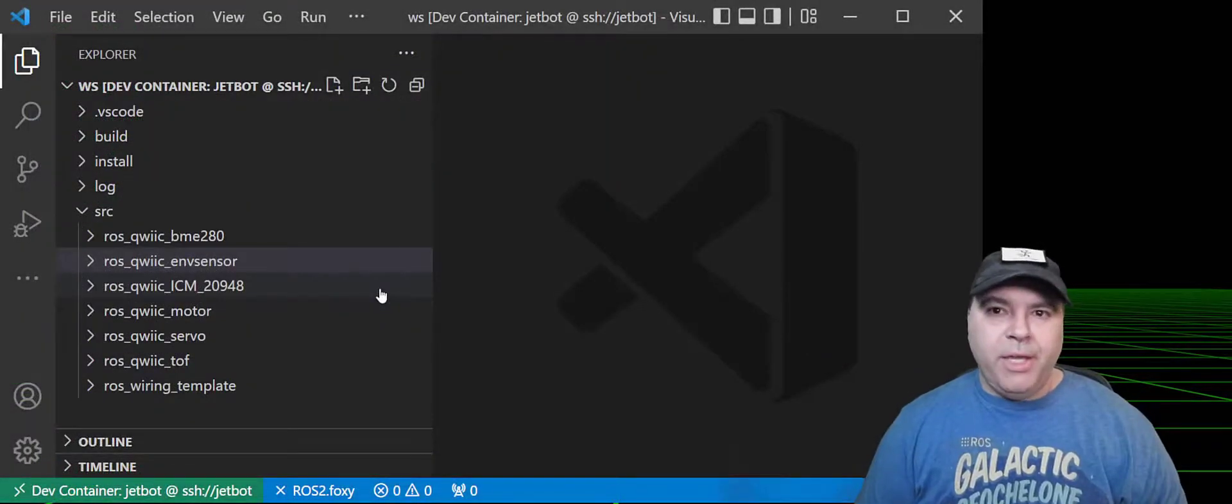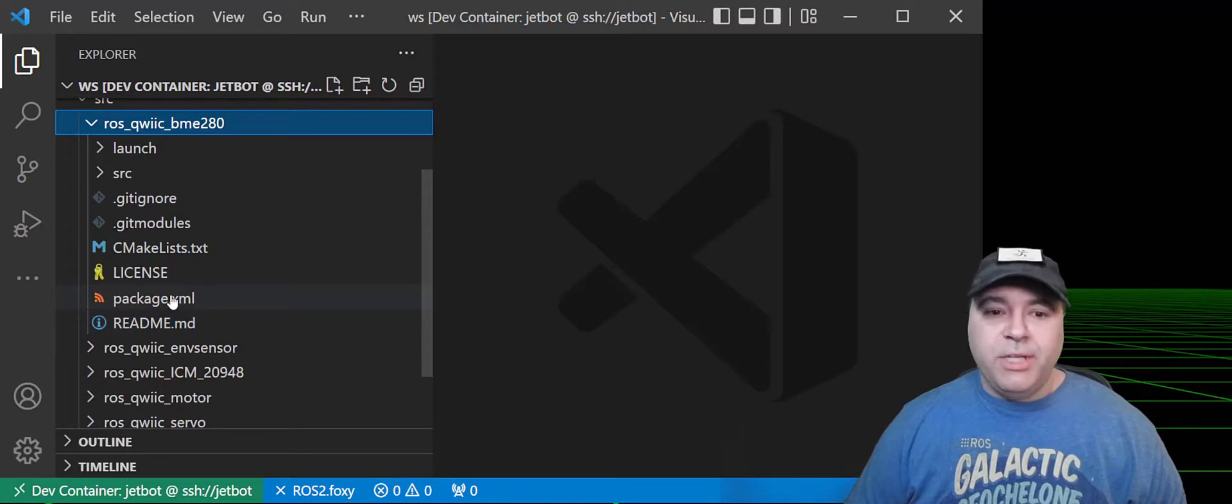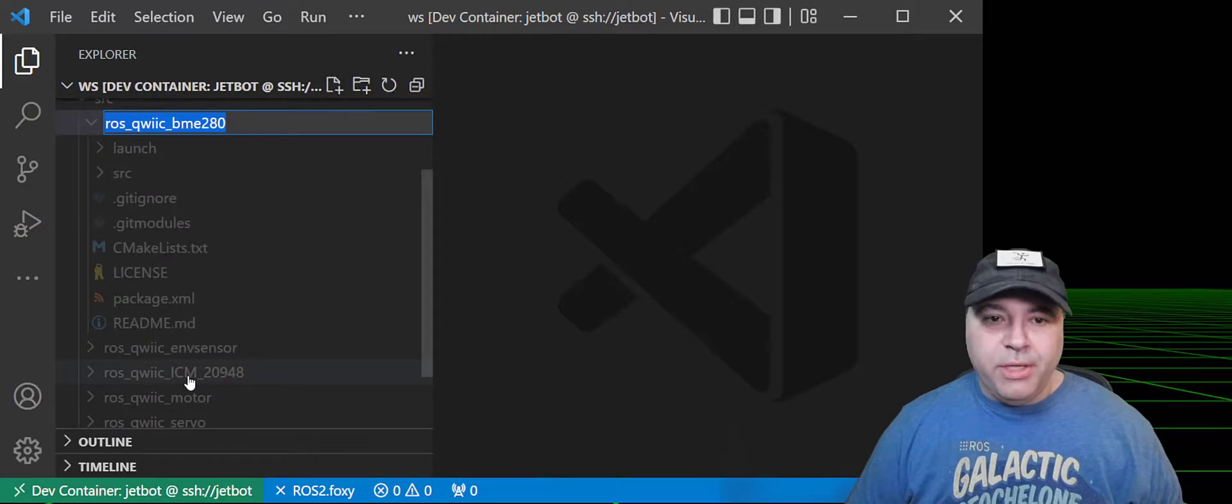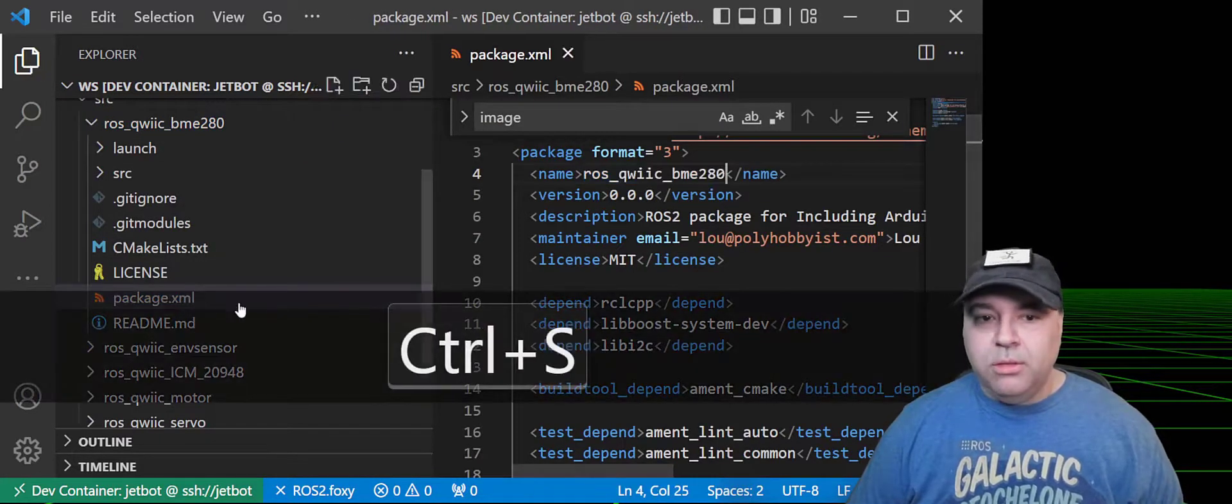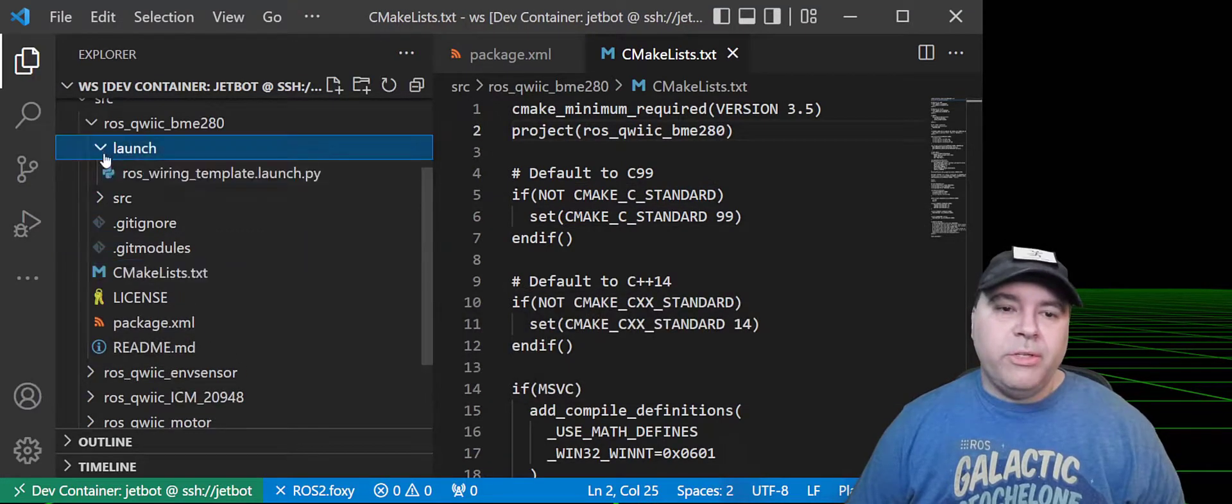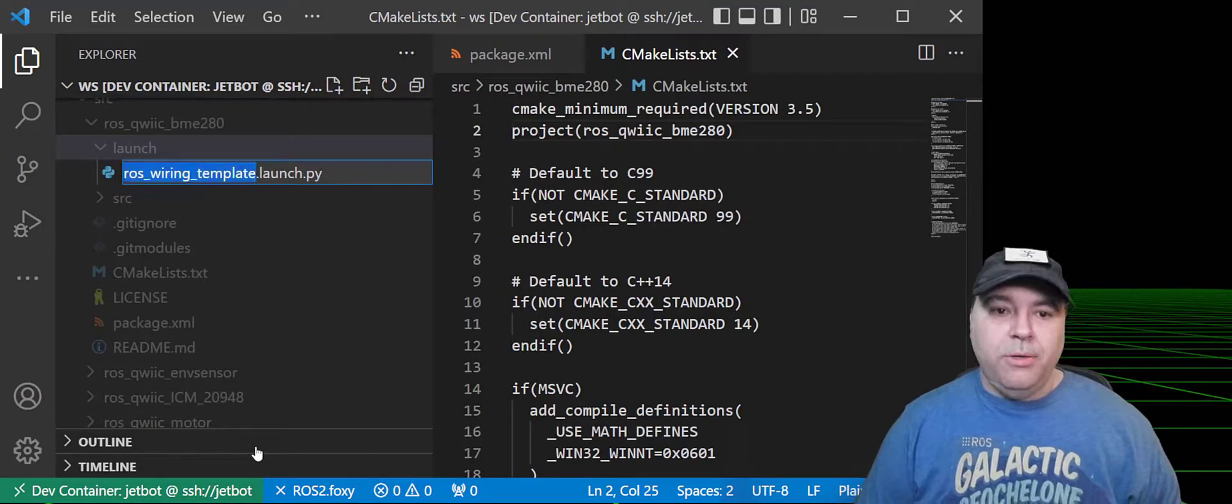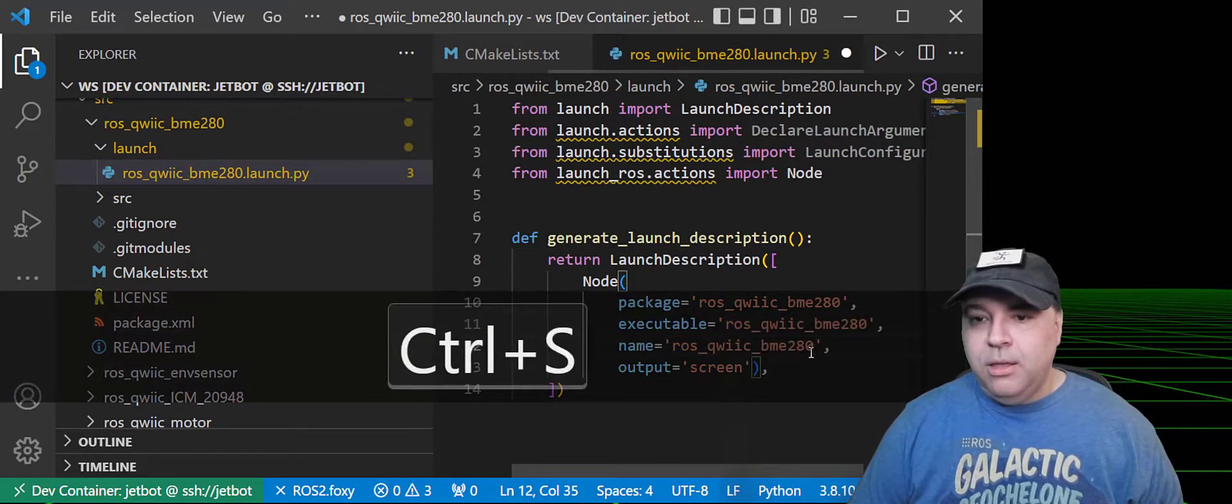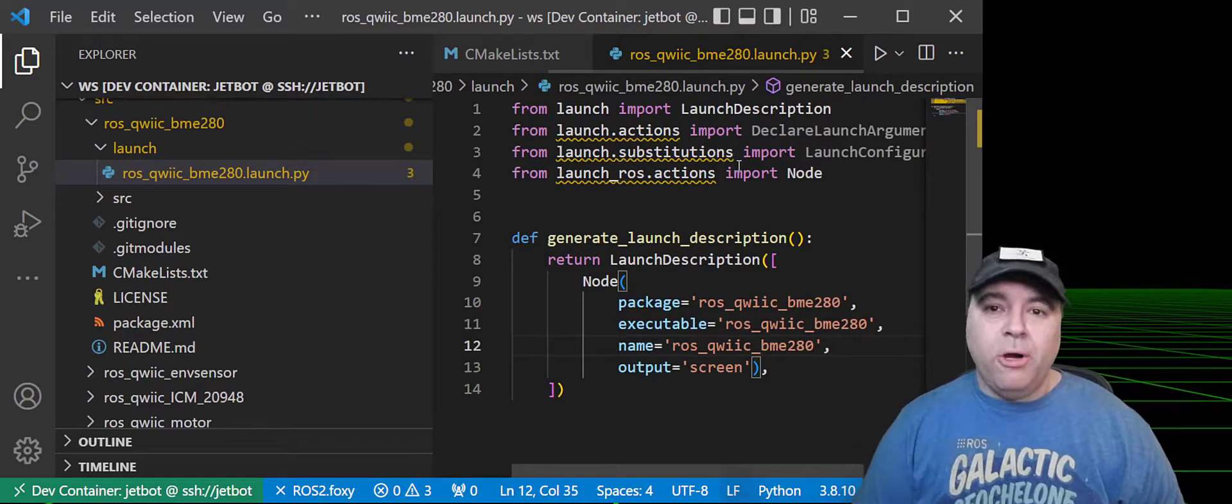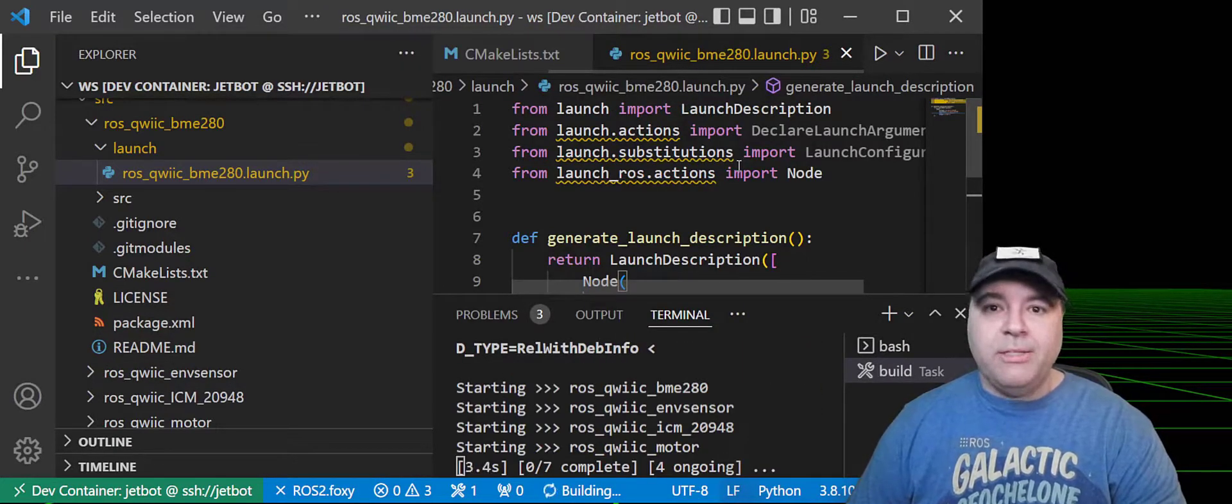So now I've opened my Visual Studio instance and connected it to the JetBot. There are a few customizations I need to make. For example, I'm going to rename and copy this Control-C and update the package.xml, the CMake files, and I'm also going to rename the launch file and what's inside of the launch file. And at that point, we have customized the template for our use case. So I'm going to go ahead and build and make sure that I've made all the necessary adjustments.